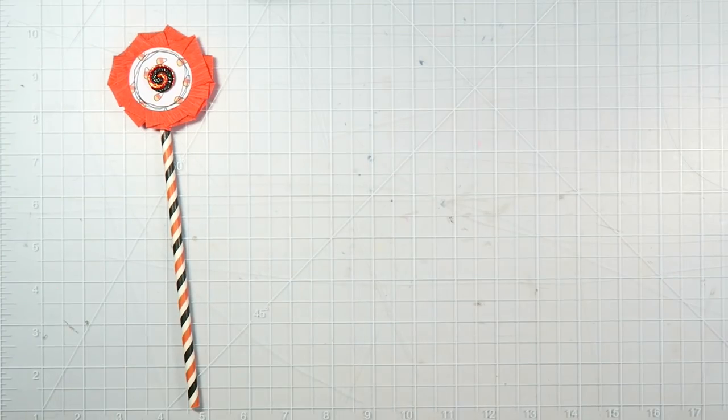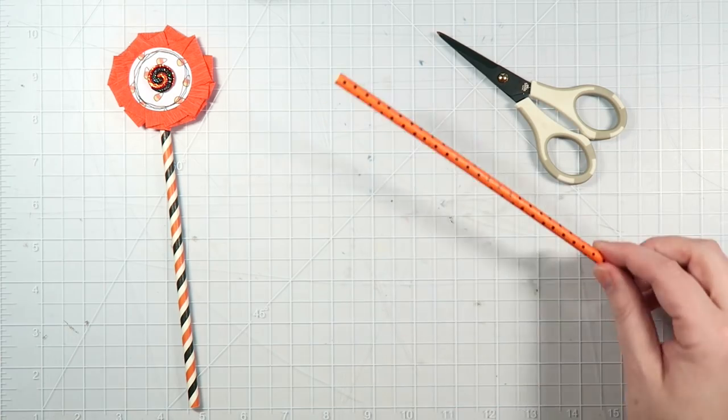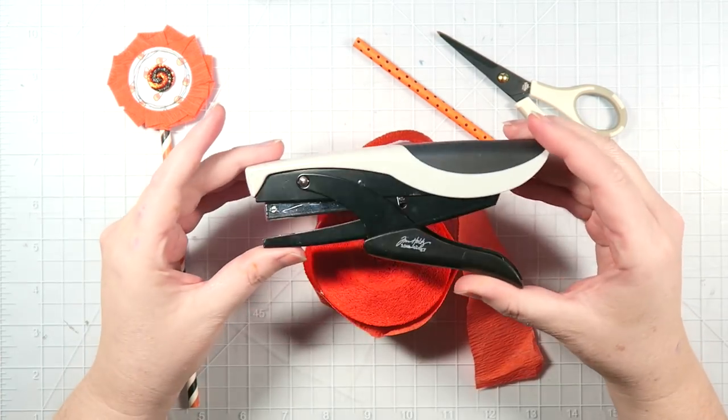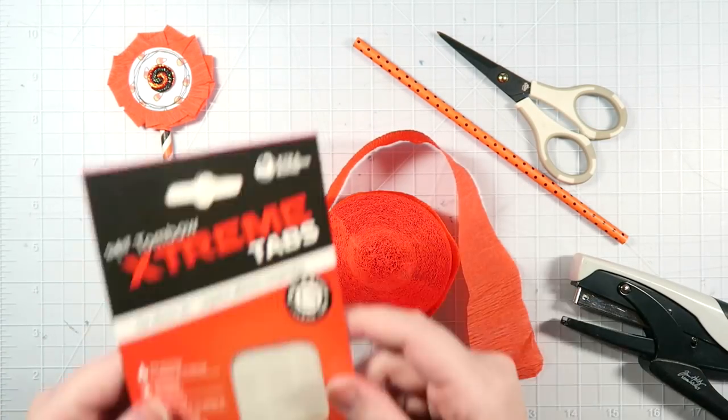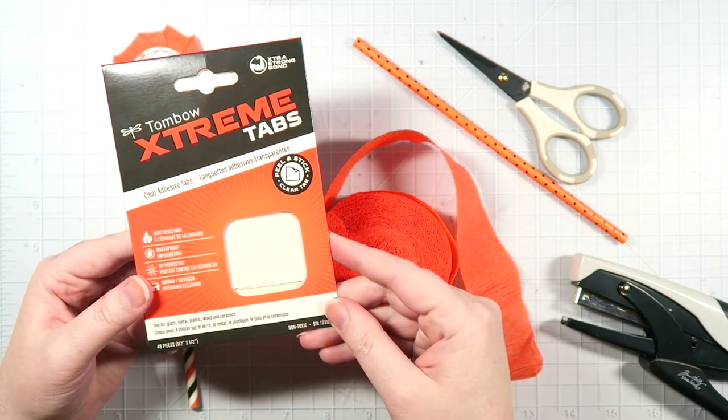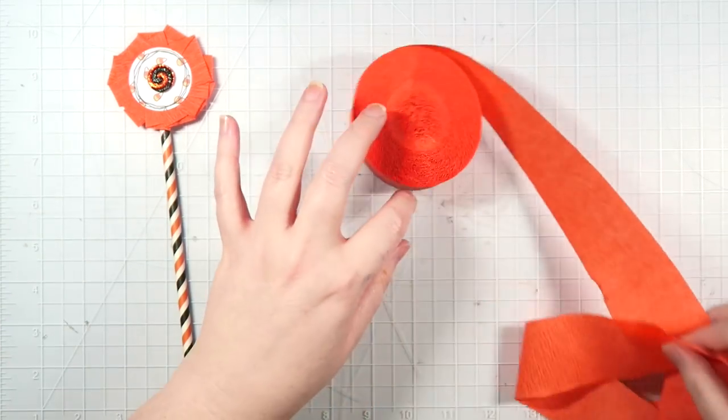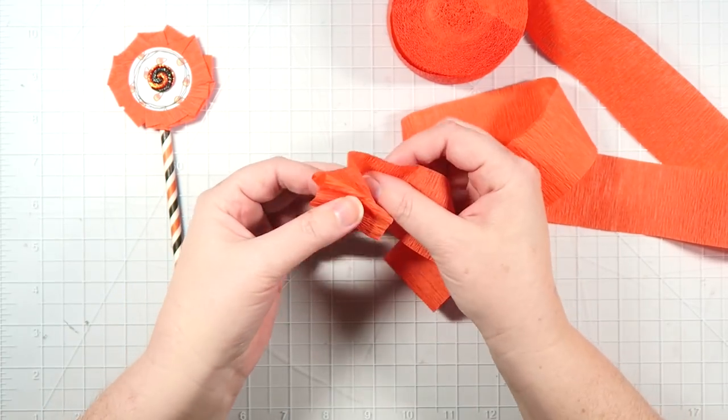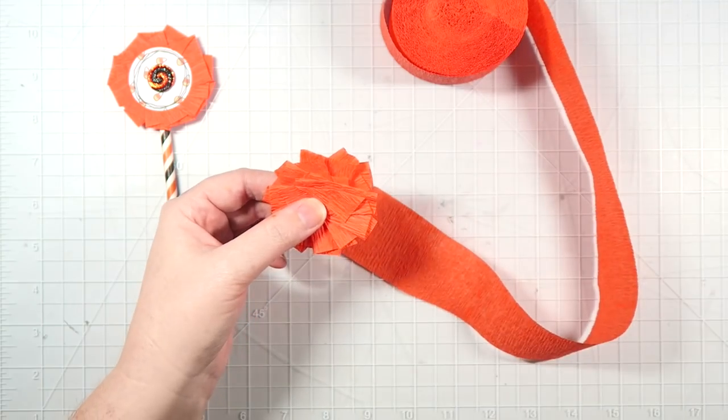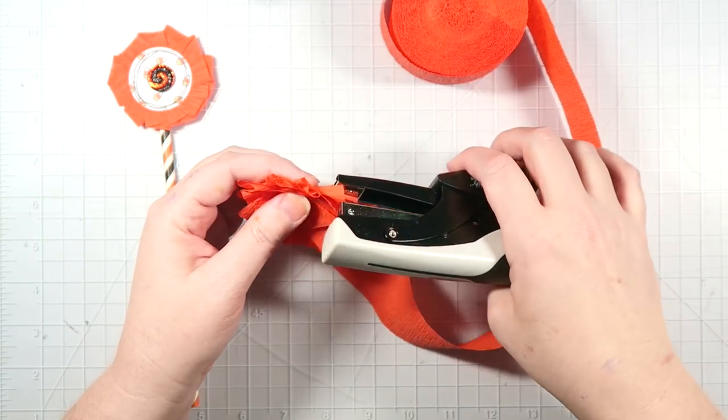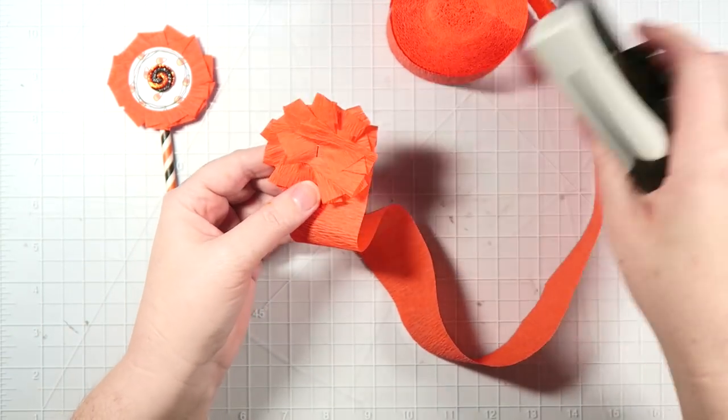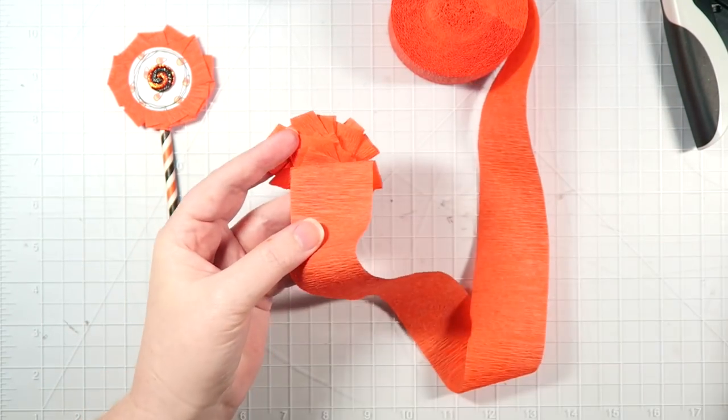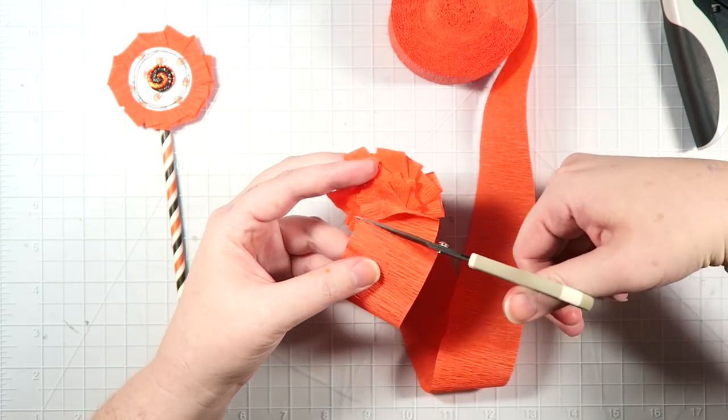I also want to include some crepe paper wands, so you'll need some scissors, a paper straw, crepe paper, a stapler, and Tombow Extreme Tabs. Get your crepe paper and start creating a rosette with it. Go all the way around and then staple it into place. And then you'll want to cut off the excess.